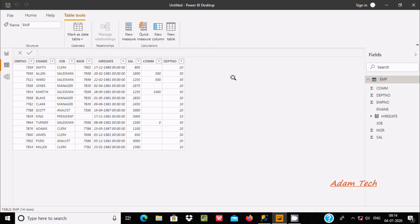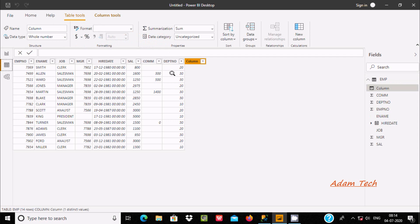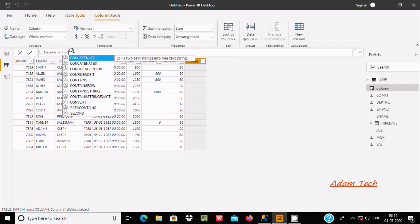Click on new column, and here at this place you can write any kind of Power BI query. So let's write here CONCATENATE — you can see it appears. There is also CONCATENATEX. About CONCATENATE, it is used to join two text strings into one text string.